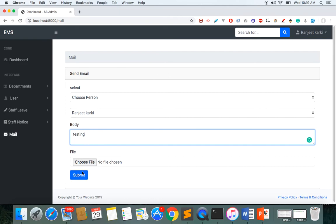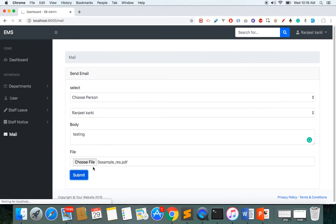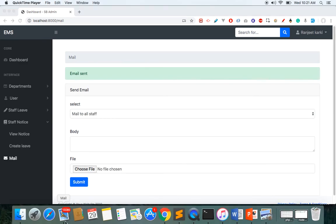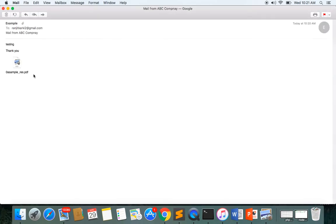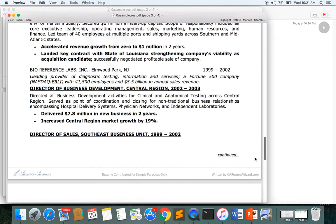I'll write the body as 'testing' and I want to send a file as well. I can send the email without a file, but let me try with a file — I'll choose this file and submit the form. The email will be sent with the body 'testing' and the attachment to this user's email address. Once sent, we can see it in the recipient's mailbox: the body says 'testing' and the attached file is there.